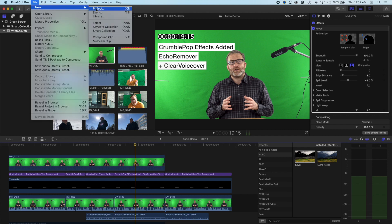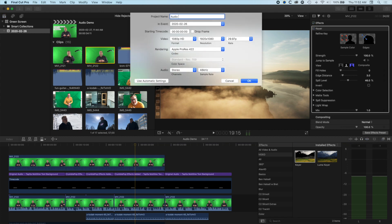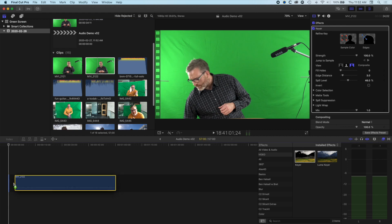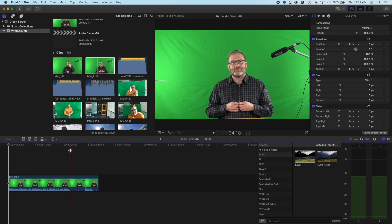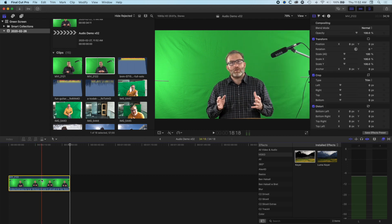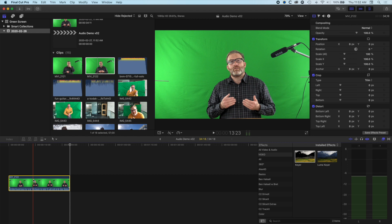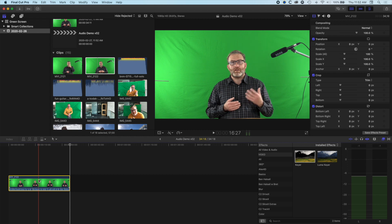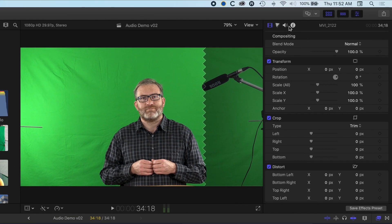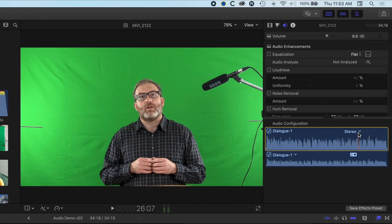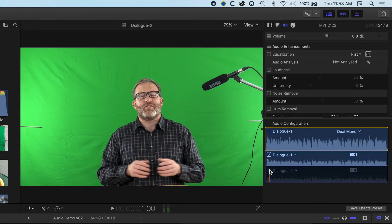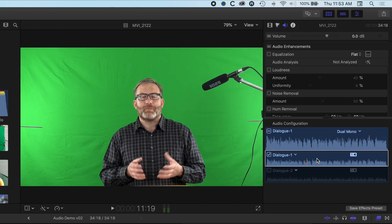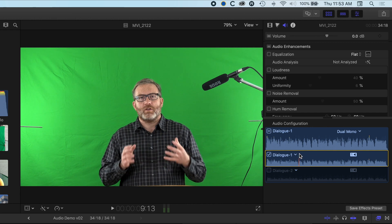We're going to set up a new project here and call it 'audio demo version 2.' I'm dropping in a video track — an intro to an InDesign tutorial — using the shotgun mic for the main audio. After trimming the beginning and end, I need to select the right audio track. Since the shotgun mic is mixed as stereo but I only want one channel, I'll switch to dual mono and uncheck Dialog 2, which is the internal camera mic from my XA20. This leaves just the shotgun mic with effects applied to it.